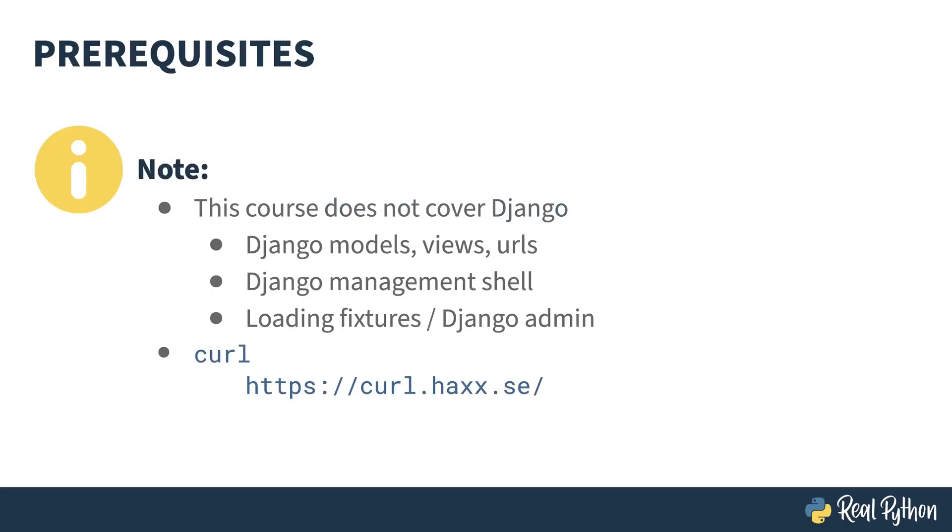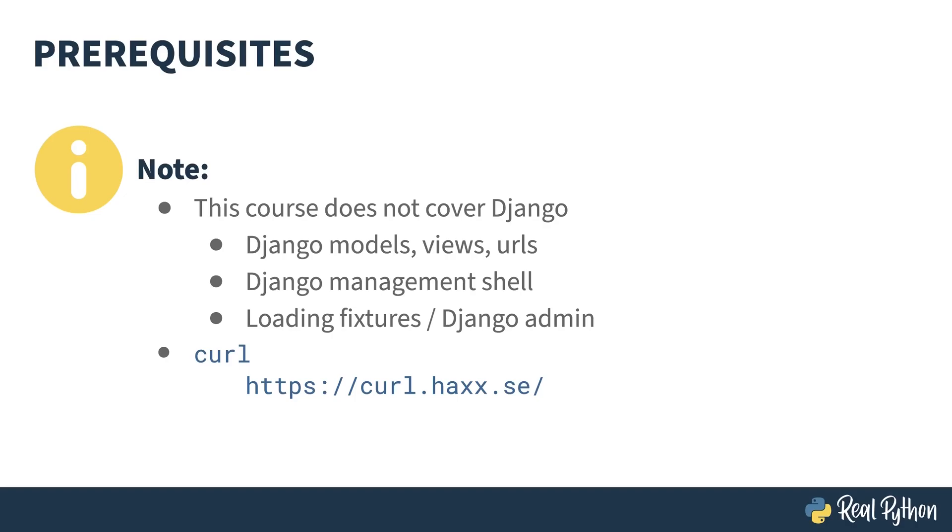Django is a pretty big framework, and as such, this course doesn't cover it. You're going to need basic familiarity with some of the key concepts of Django, including models, views, and URLs. I'll occasionally be using the management shell, so you'll need to know how to get into that. And I'm going to be using some sample data, so you'll either need to know how to load fixtures from the sample code or use the Django admin to enter some of your own. If you need to brush up on any of these concepts, you may want to read another tutorial or take another course first. Links below can point you at some possible material to get you started.